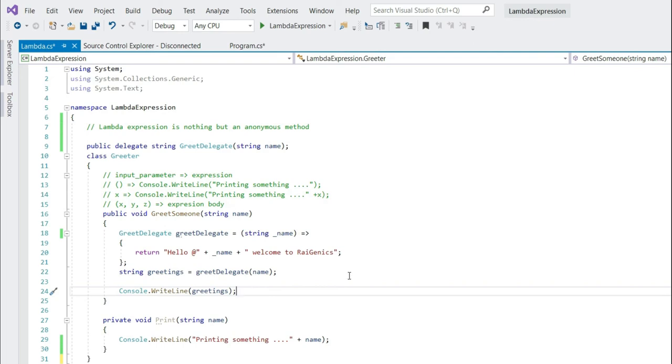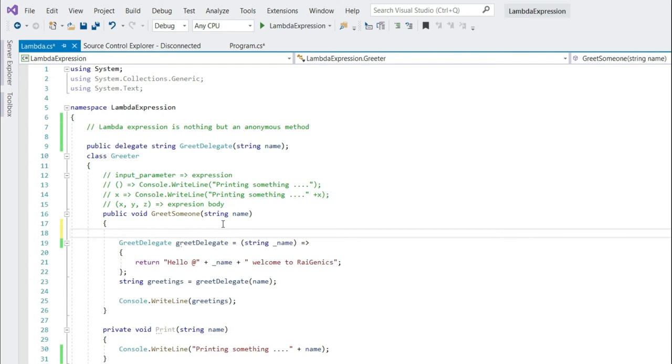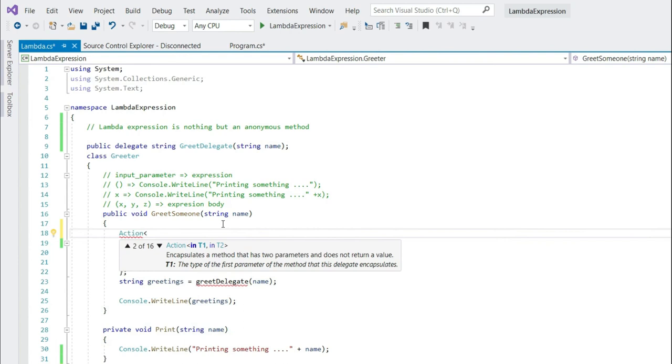They are more convenient to use than anonymous method. Lambda expressions are generally converted into a delegate. The delegate type to which a lambda expression can be converted is defined by the types of its parameters and return value. If the lambda expression does not return any value, it can be converted to one of the action delegate types.